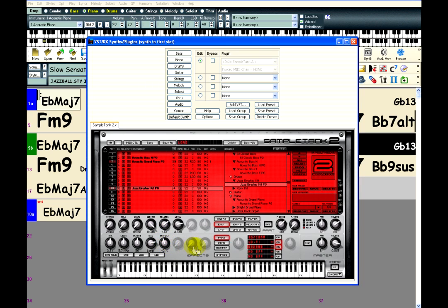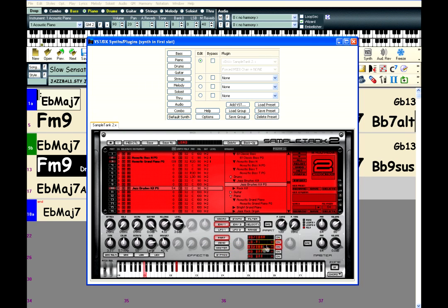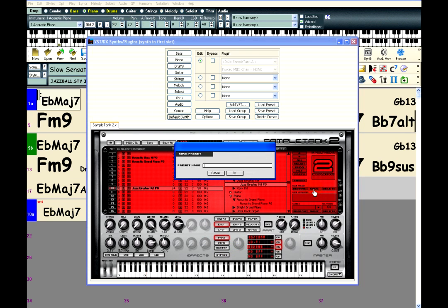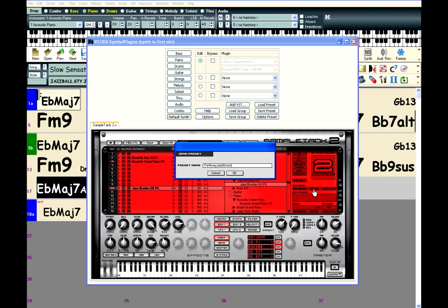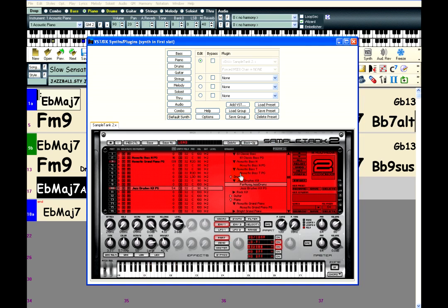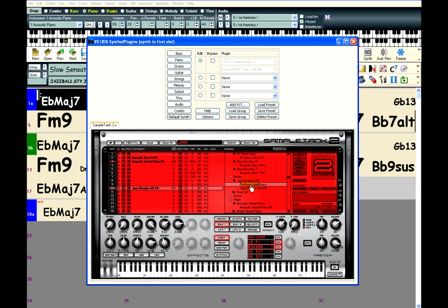After customizing an instrument, you can save it as a preset by clicking on this save button, type in a name, and it will then show up in the list.